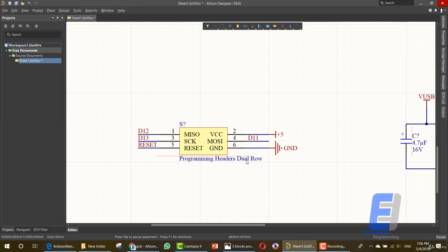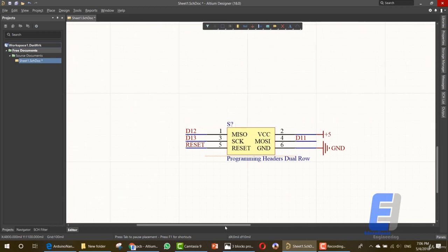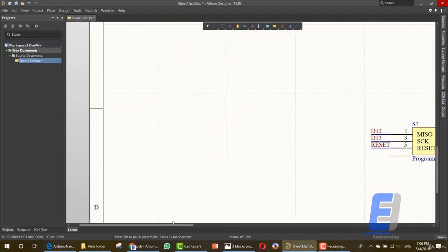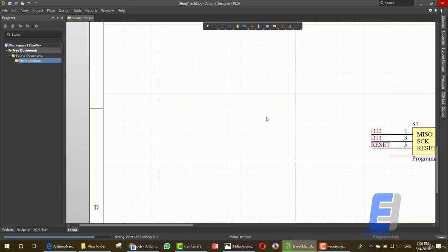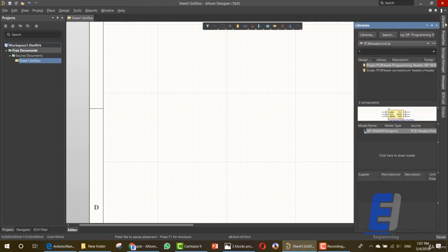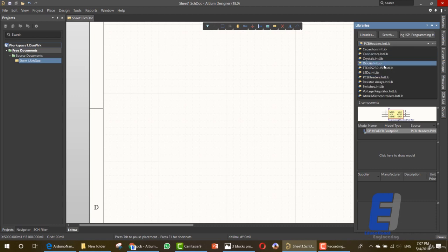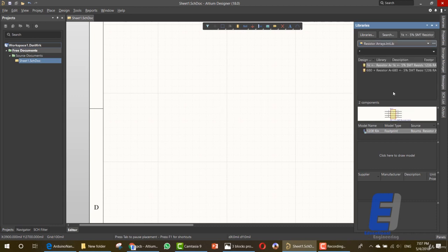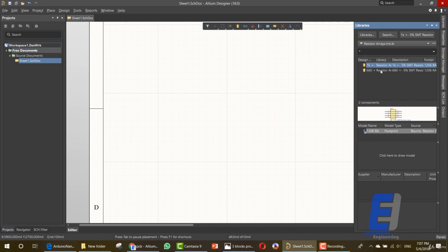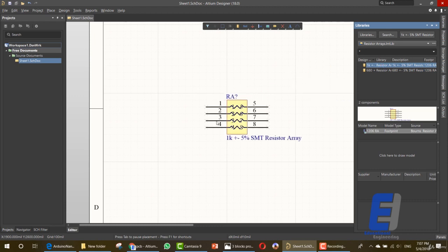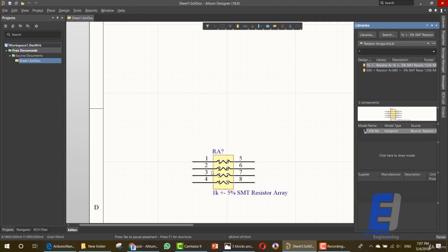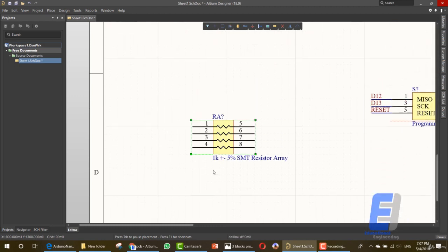This one is for D11. That's it. This is the programming header dual row. So now that we did this, the last thing that we need to do is, after saving this, is adding the resistor array. So let's add it, a resistor array.